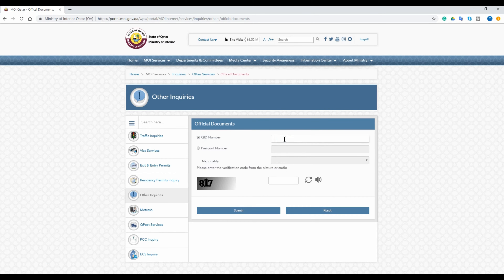On this page, enter your QID number and the verification code, then click Search.